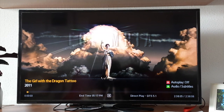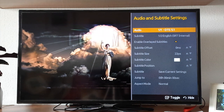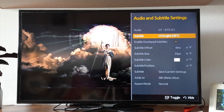From here, if you click the info button on your remote control, you will see a bar with all the information. You can then select your subtitles or change your audio while you are playing the movie. It's quite customizable.